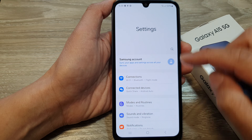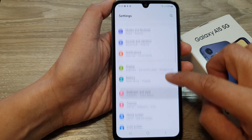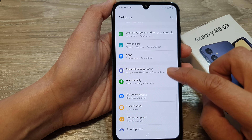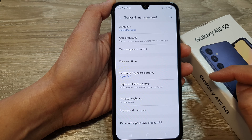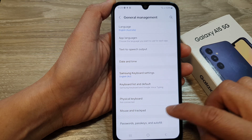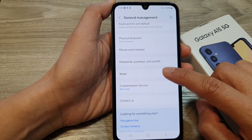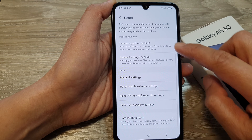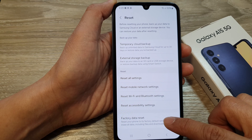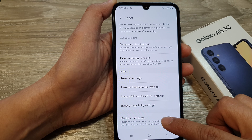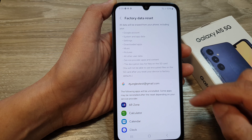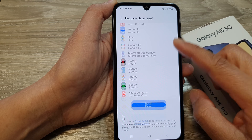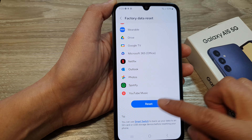In the settings page, scroll down and then tap on general management. Next, scroll down then tap on reset, and then scroll down to the bottom and tap on factory data reset. Then scroll down to the bottom and tap on reset.